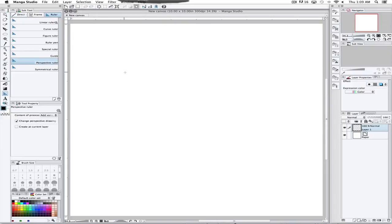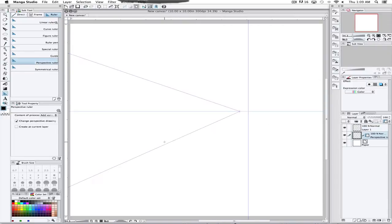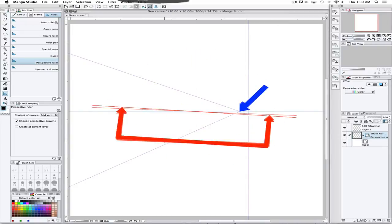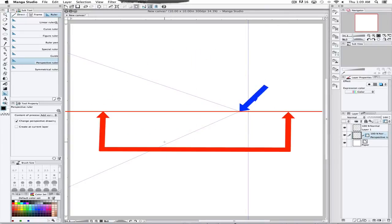Here's an example of one point perspective. Click and drag one line, click and drag a second line, and it creates a vanishing point and a horizon line for you.